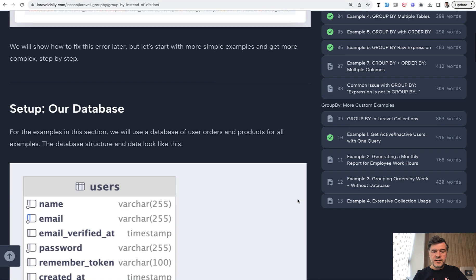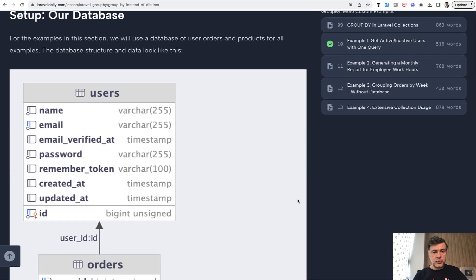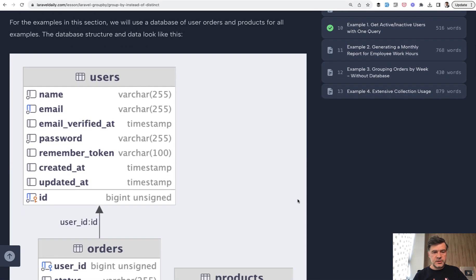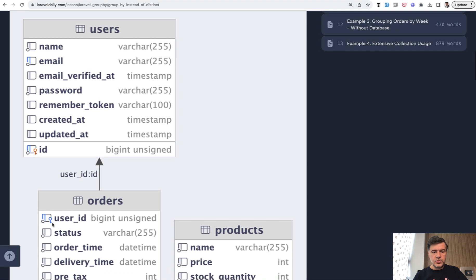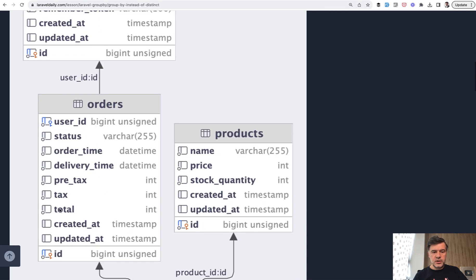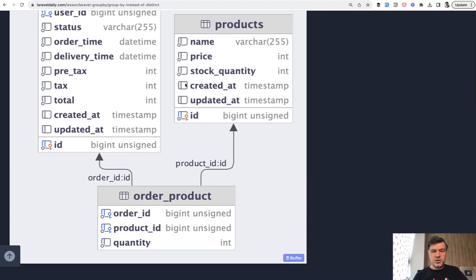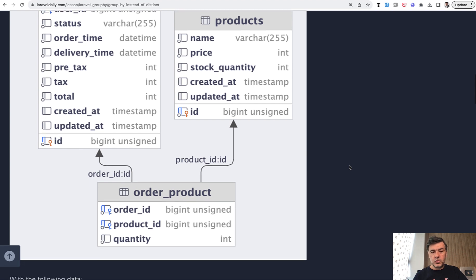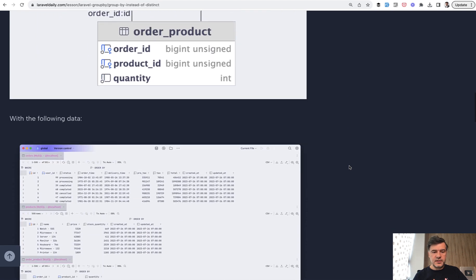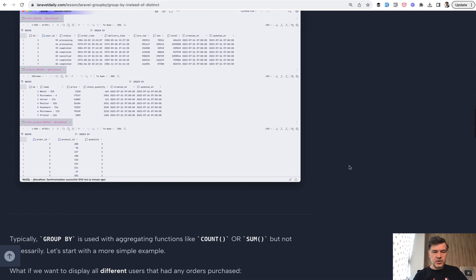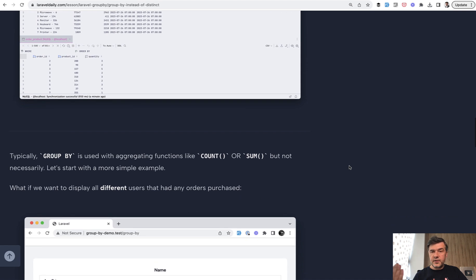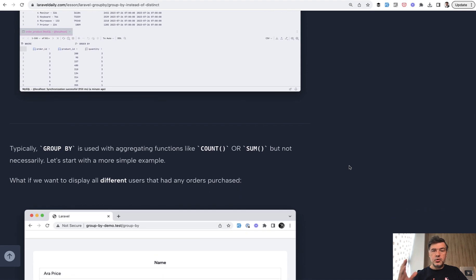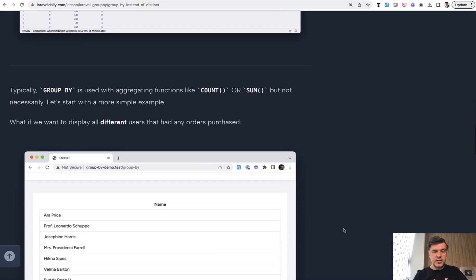First thing, setup of our database for all the examples that will come. We have users, we have orders, and there's a many-to-many relationship between orders and products. Orders with many products, nothing really fancy. This is the screenshot of the data. The first example: